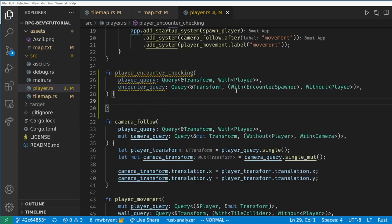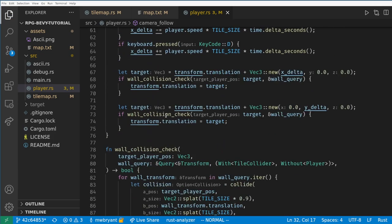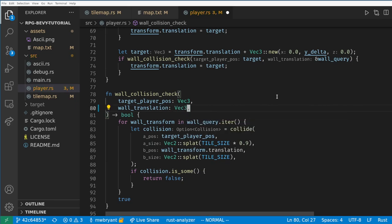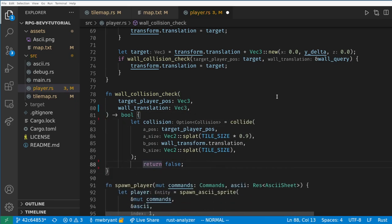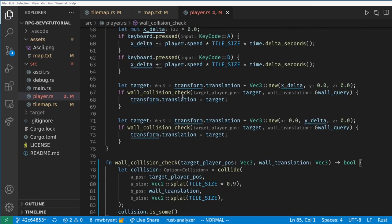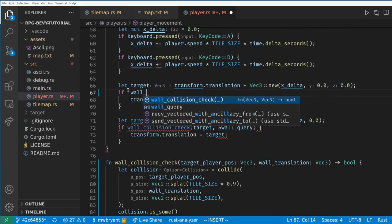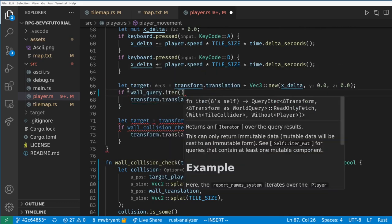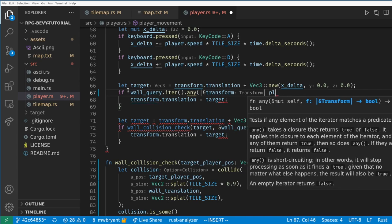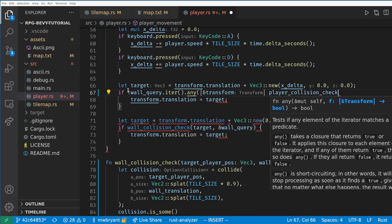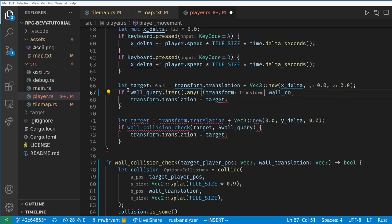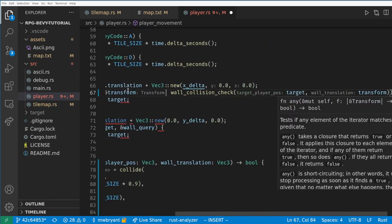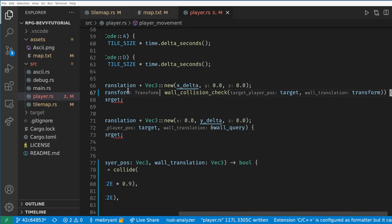We want to reuse the collision check function from last time, so let's modify it to not take the query, and instead just take the transform of the tile to check. Now we can make our checking a little bit fancier by using the any function on iterators in Rust to see if the player will collide with any tile. Here we need a closure to get the transform of the tile, and then we call our function to check the collision.